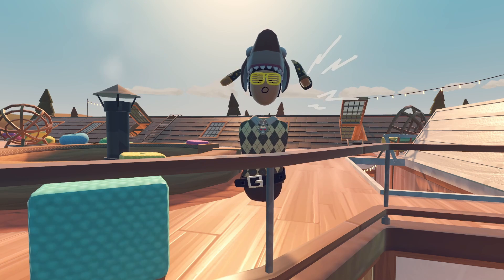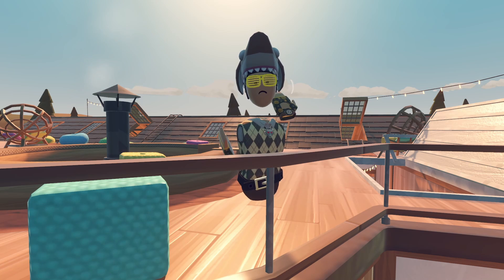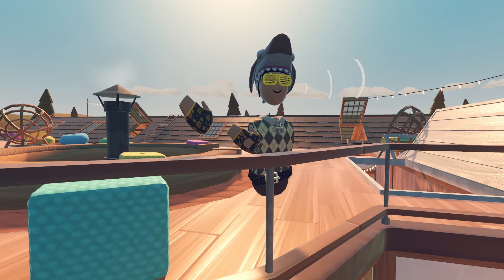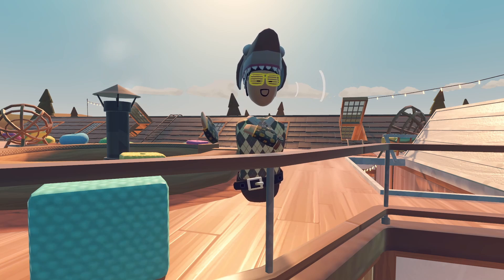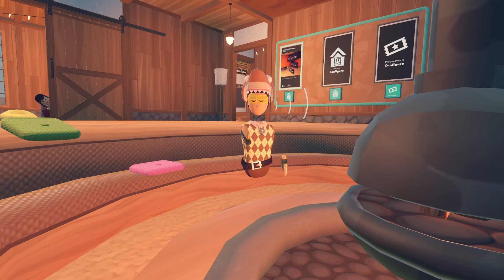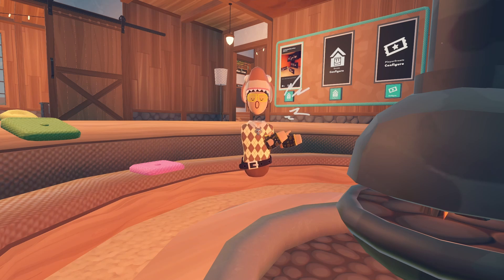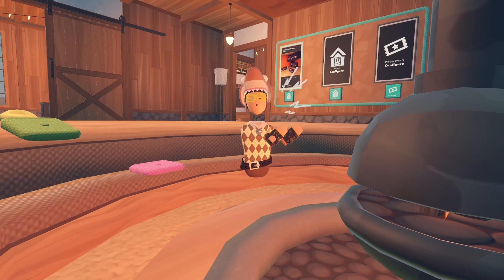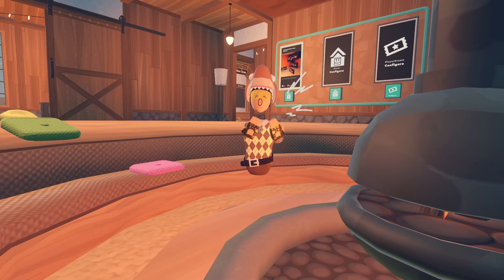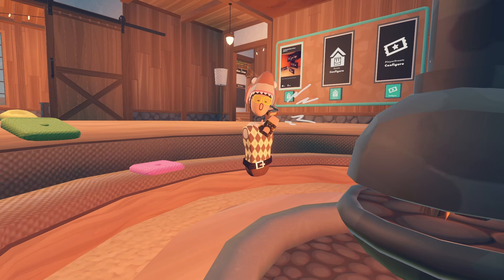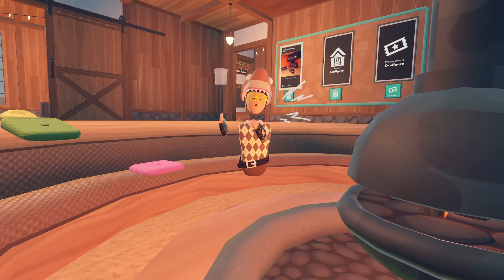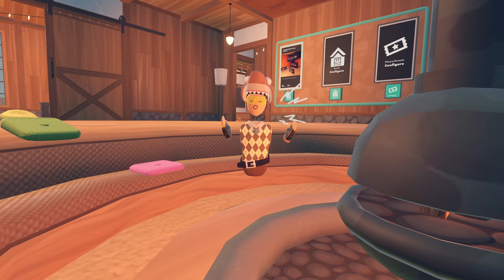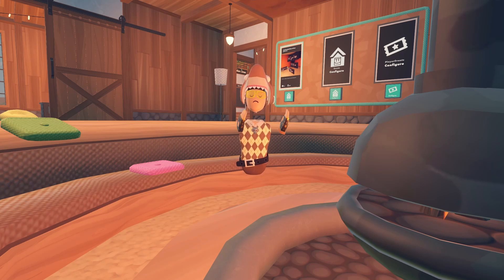Hey guys, today I'm going to be telling you what localization and syncing is in Rec Room. So what localization and syncing basically is: a local event will happen for one player — the local player. So let's say I'm the local player and I press a button to make a sound. If that event is local, then only I will hear that sound. But if it's a synced event, more than one person would hear it — me and anyone else in the room.